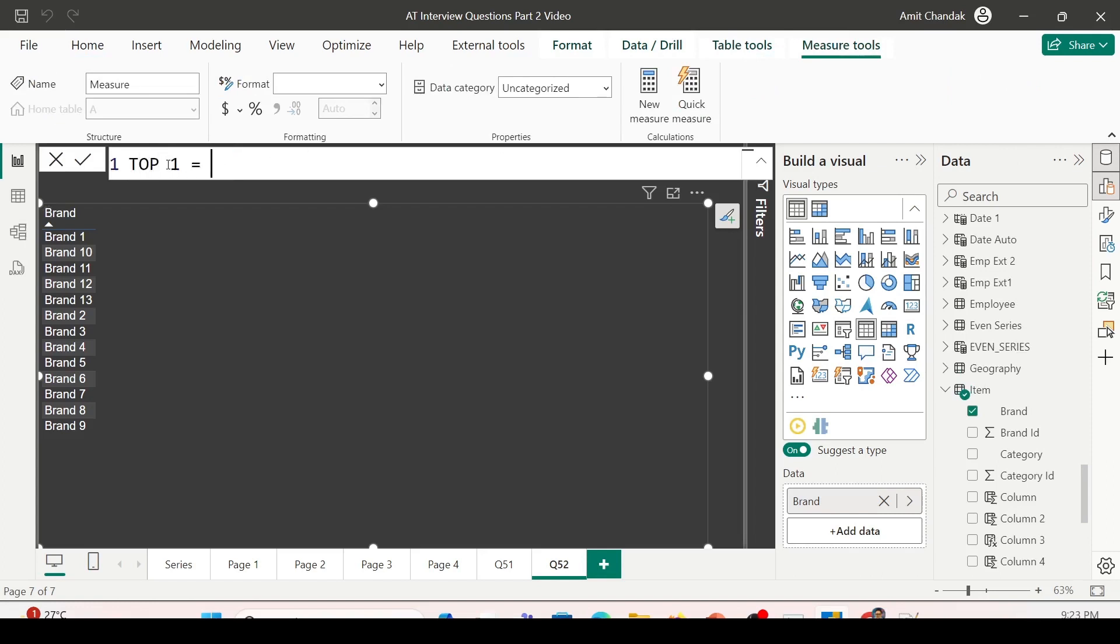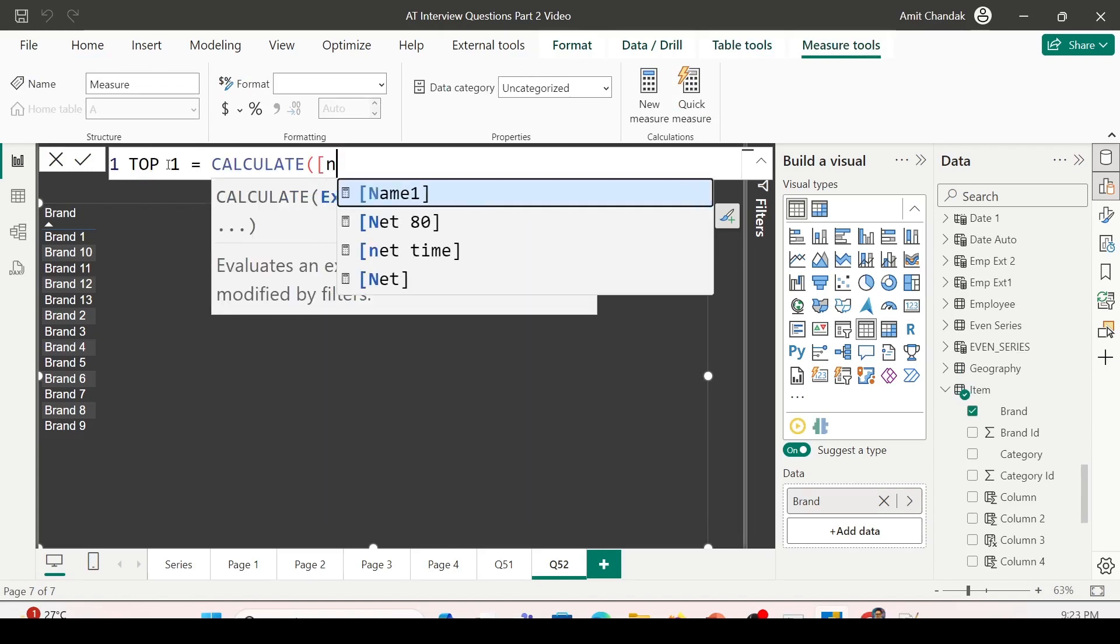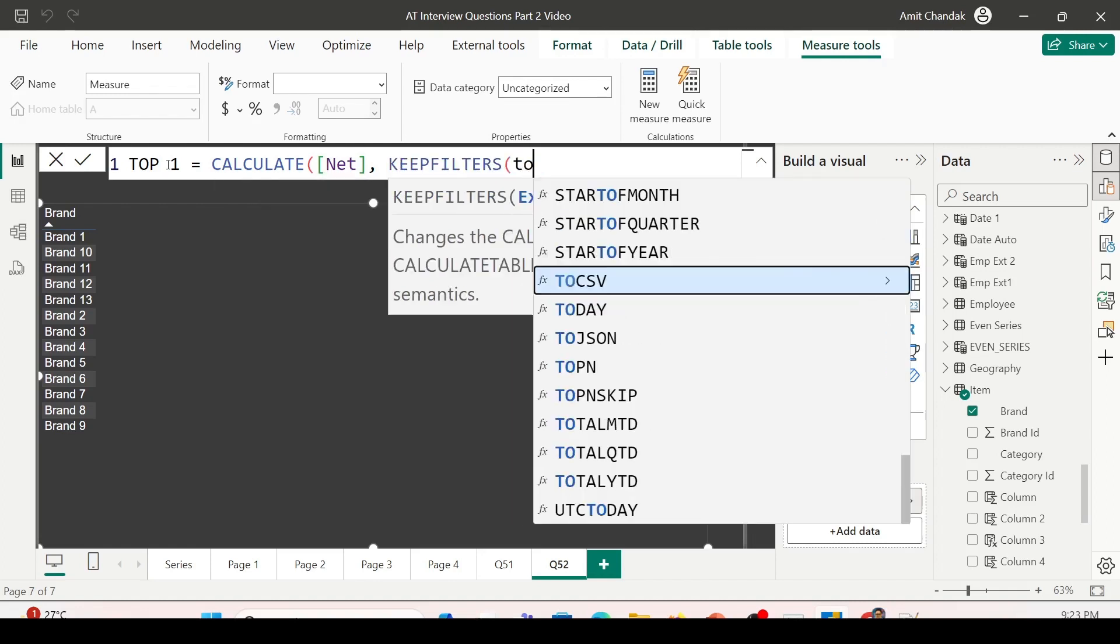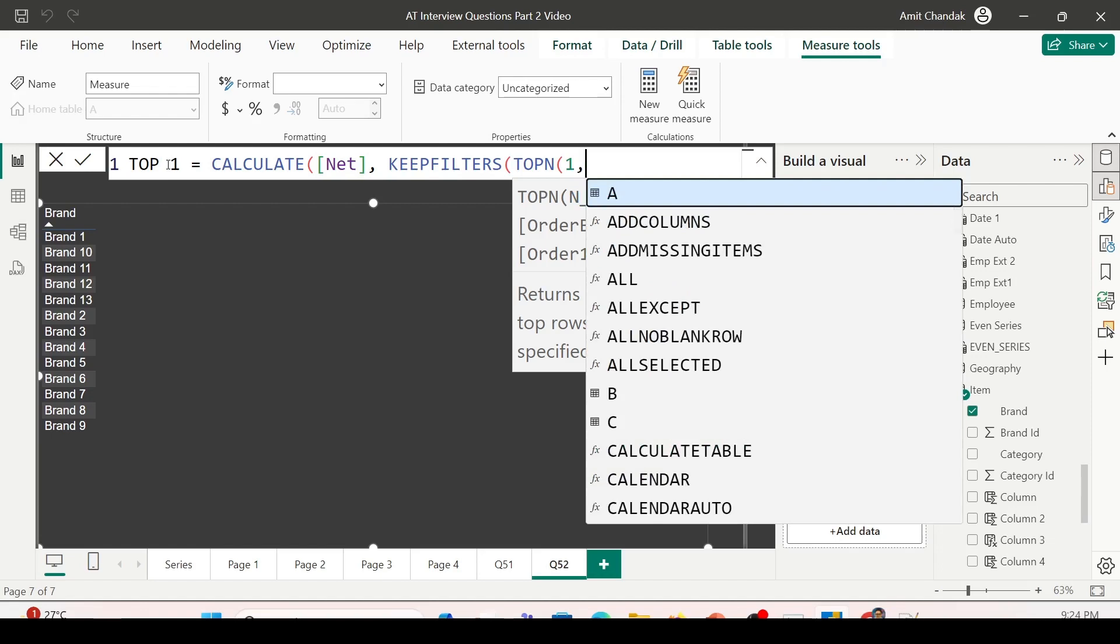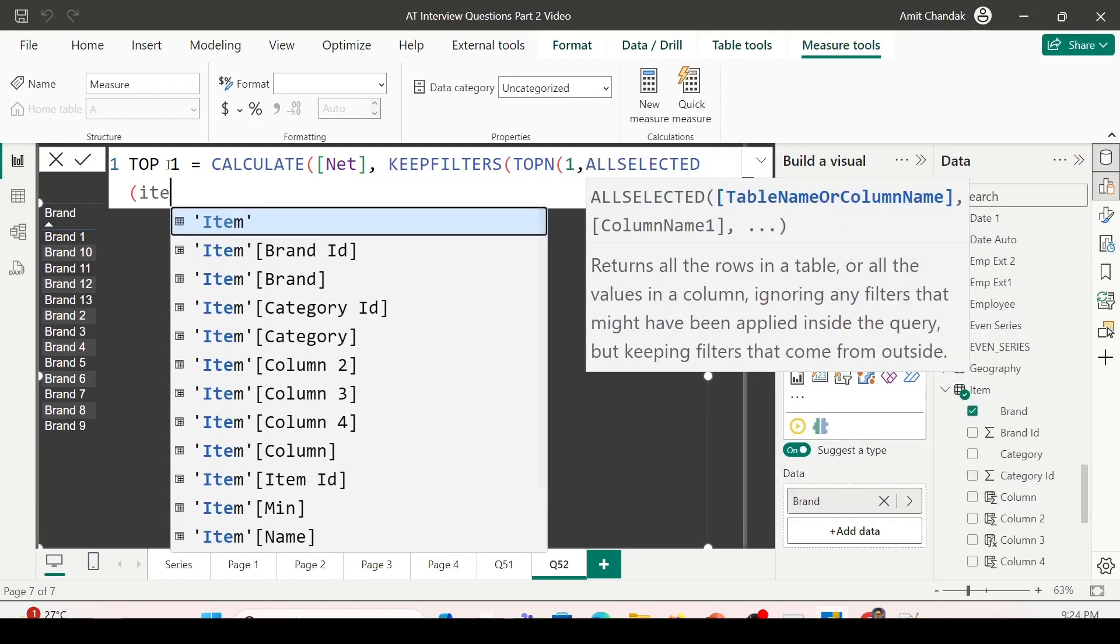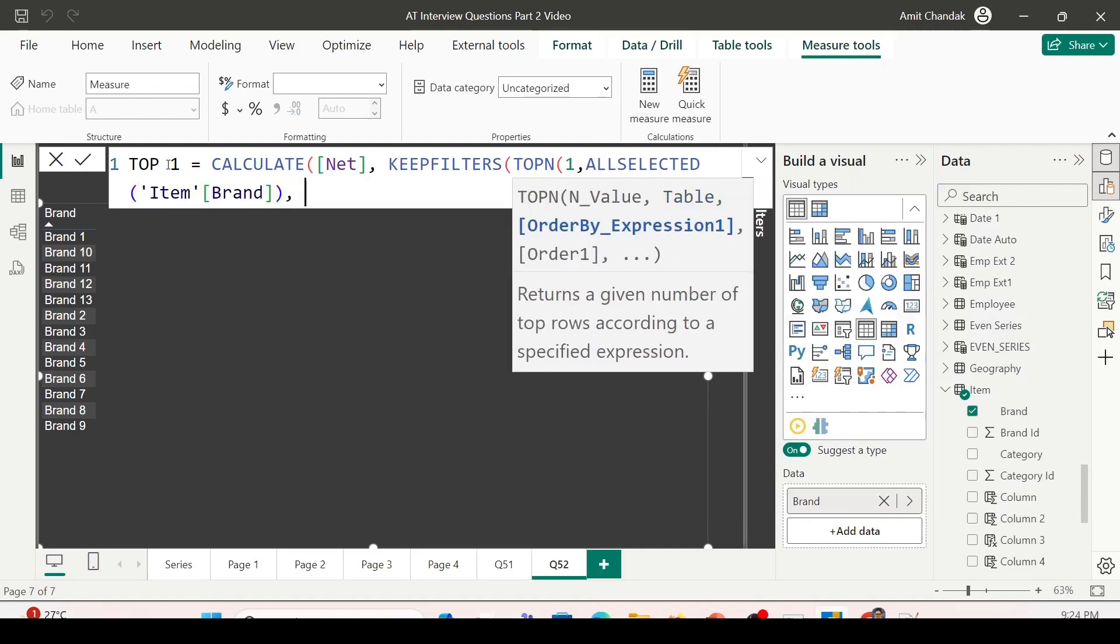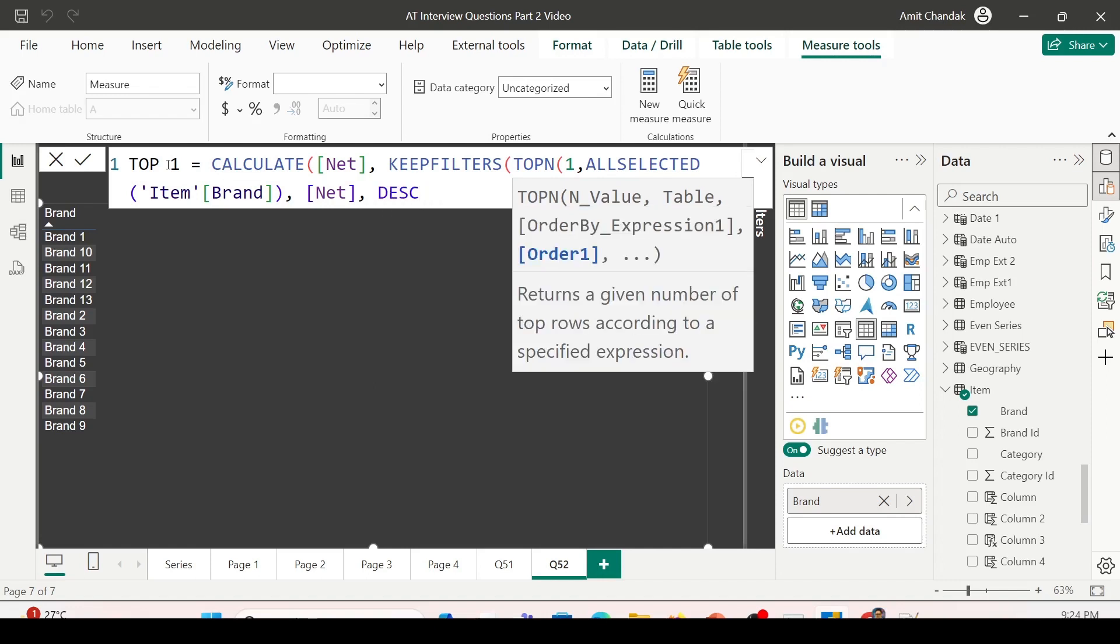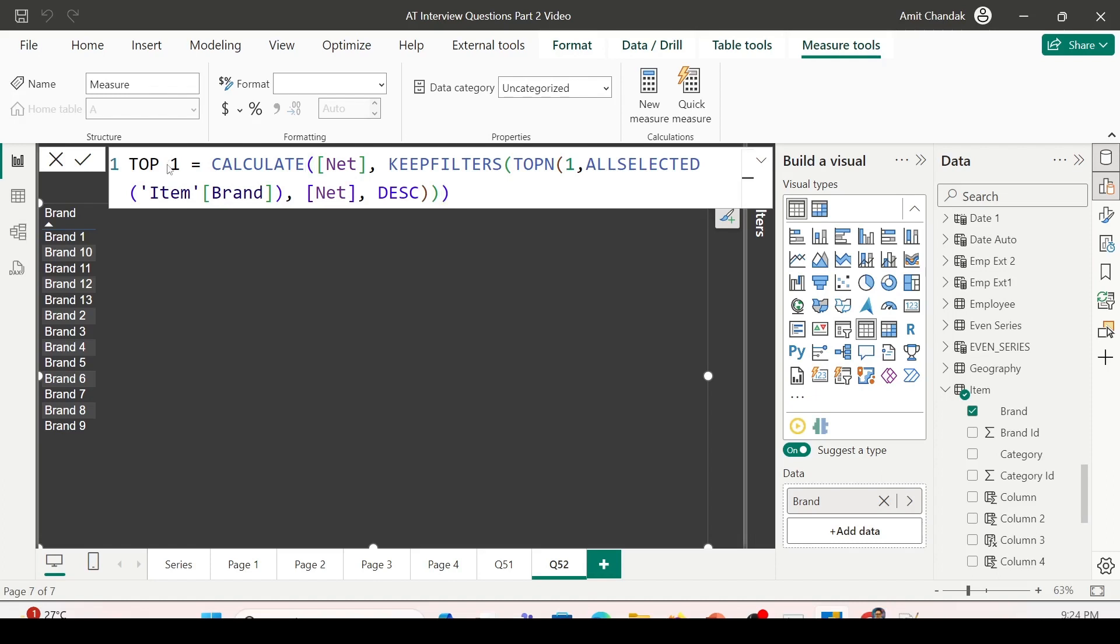Now let me start creating the measure. The first one is using the TOPN function. Let me get the top one. I've clicked on new measure from the Home tab, which was visible. Top 1 = CALCULATE, and this time I'm using Net measure, KEEPFILTERS, TOPN. Please watch my TOPN video where I explained how this function behaves when you simply take TOPN into the measure, when you don't take the CALCULATE and KEEPFILTERS or VALUES and how it behaves. TOPN—the end value is 1, the table is ALLSELECTED item brand.